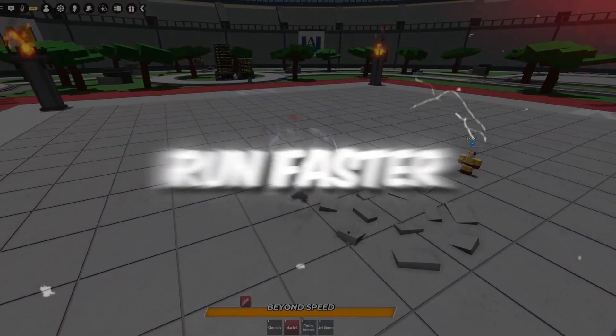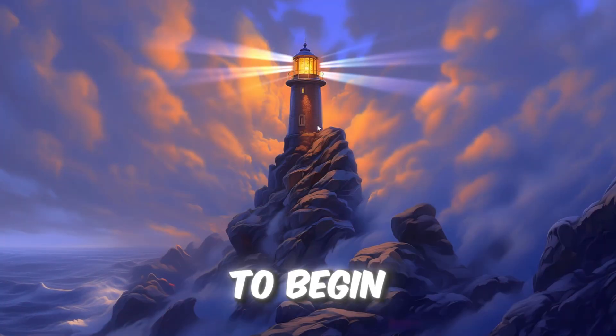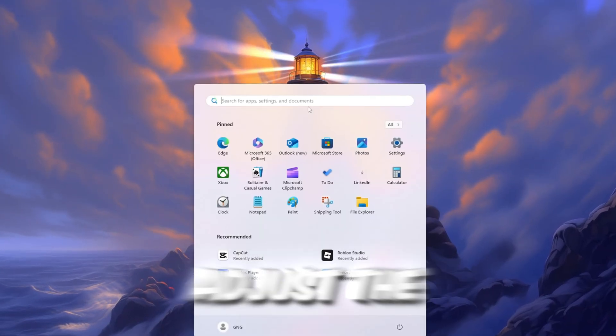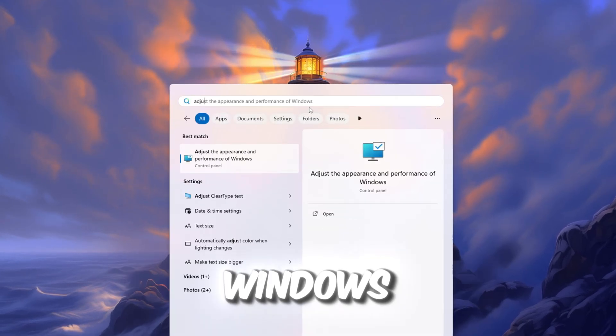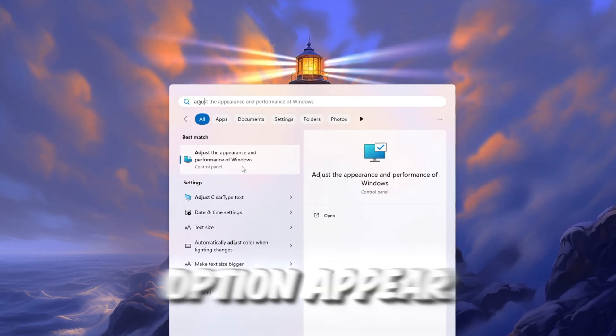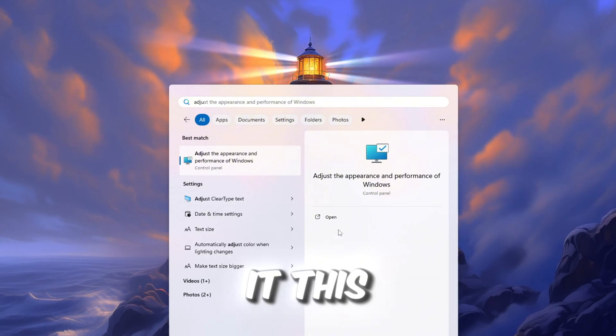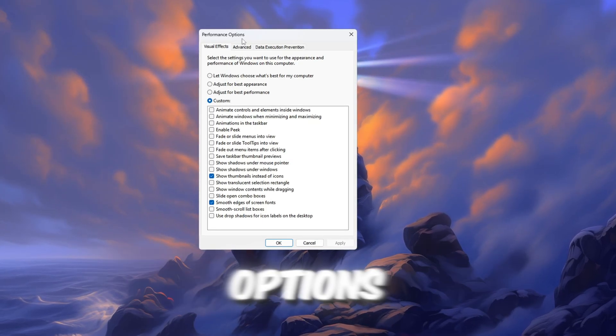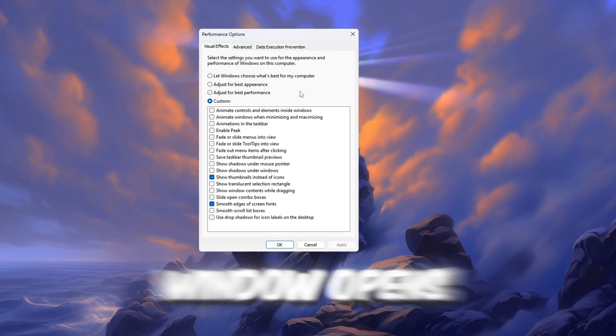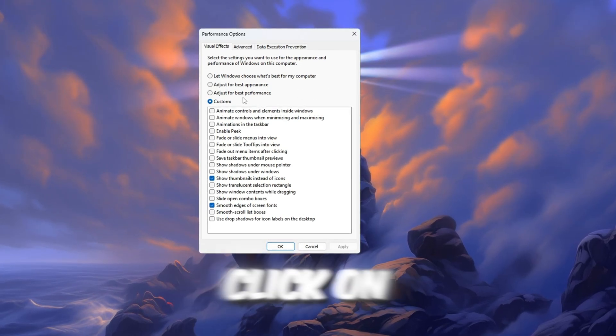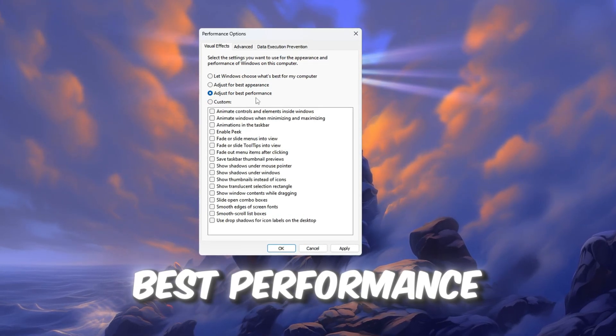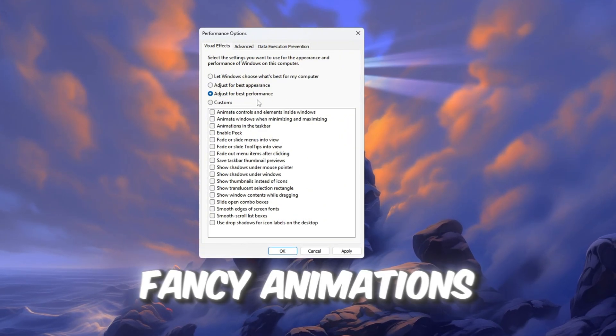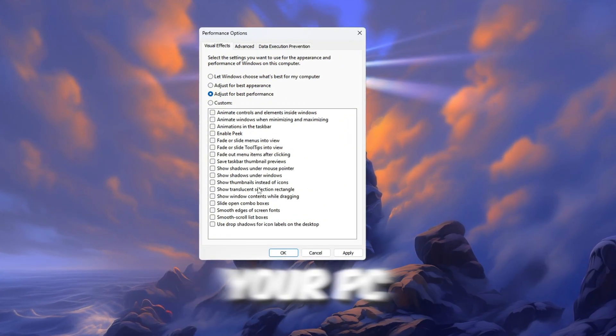Step 1. Make Windows Run Faster for Roblox. To begin, go to your Windows search bar and type this sentence: Adjust the appearance and performance of Windows. When you see this option appear in the search results, click on it. This will open a special settings window called Performance Options. When the window opens, you will see several choices. Click on the one that says Adjust for Best Performance. What this does is turn off all the fancy animations and effects in Windows that can slow down your PC.